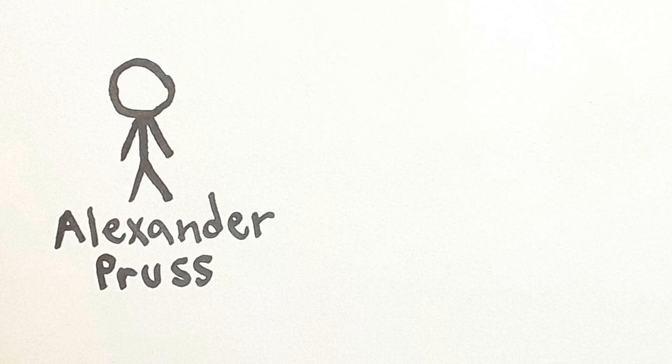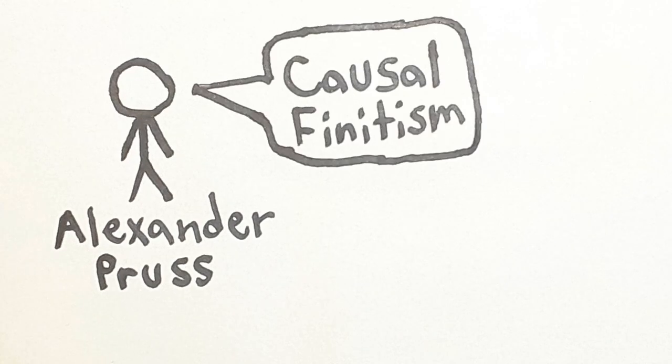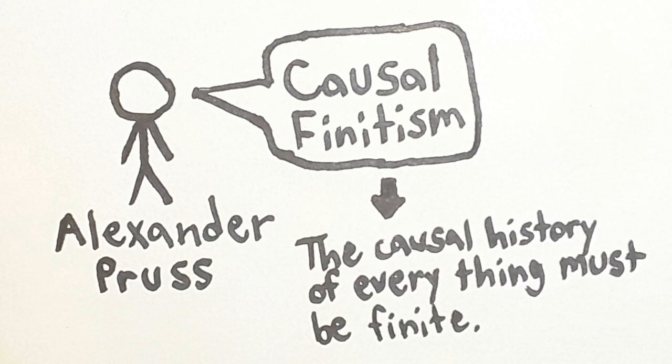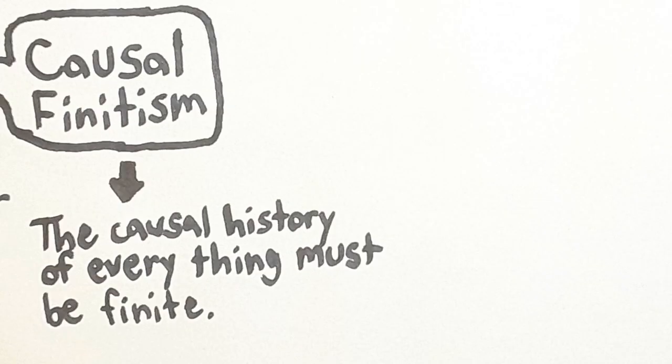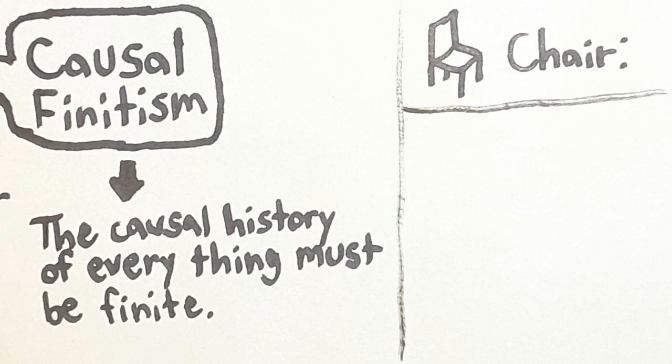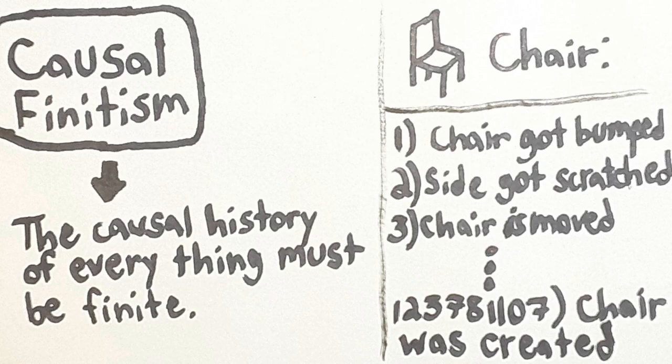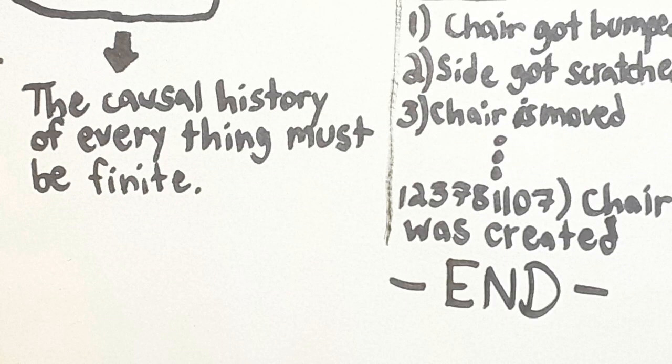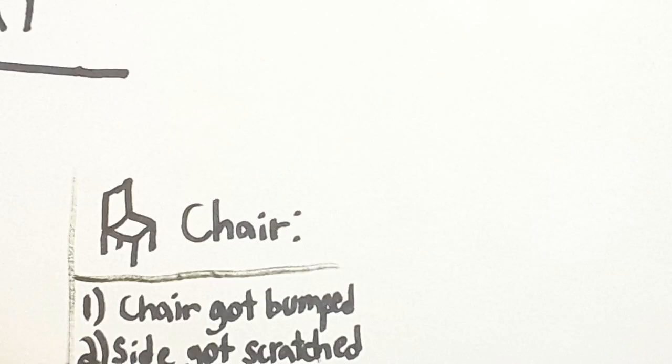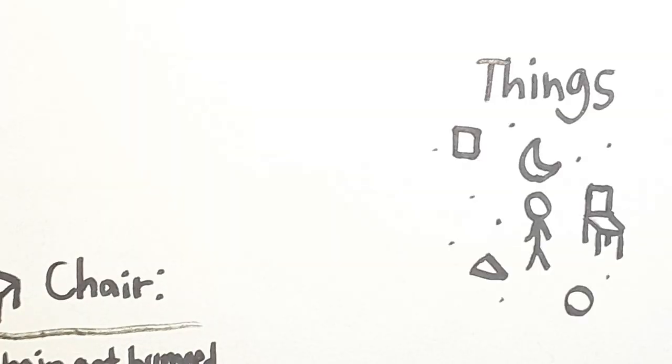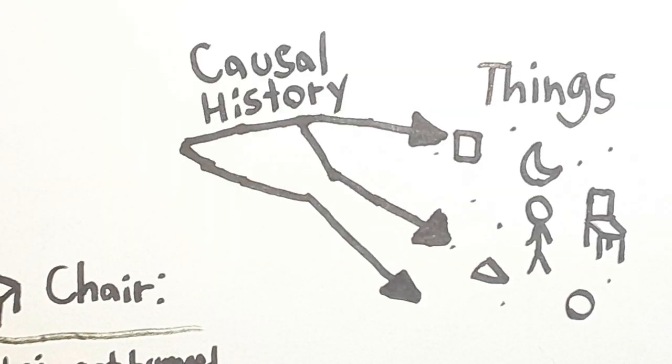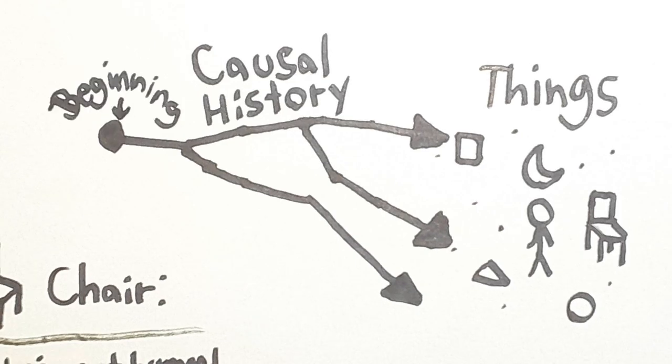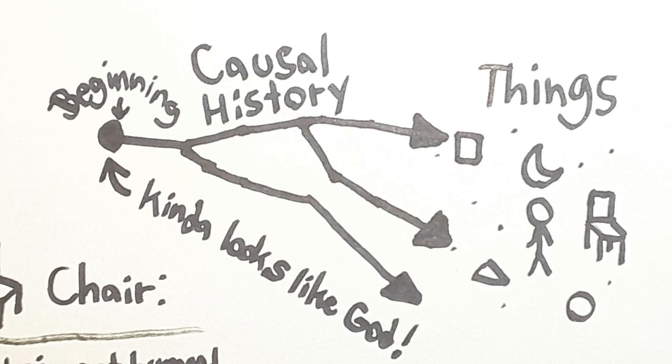Now, Alexander Pruss is a huge proponent of a view called causal finitism. This is the view that the causal history of everything must be finite. So if we took the history of all the things that had a causal chain of influence on, say, a chair, the list must be finite. It must end at some point. According to causal finitism, this is a law of metaphysics that must be true.